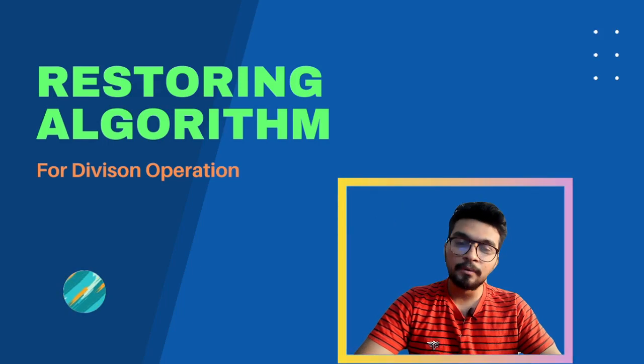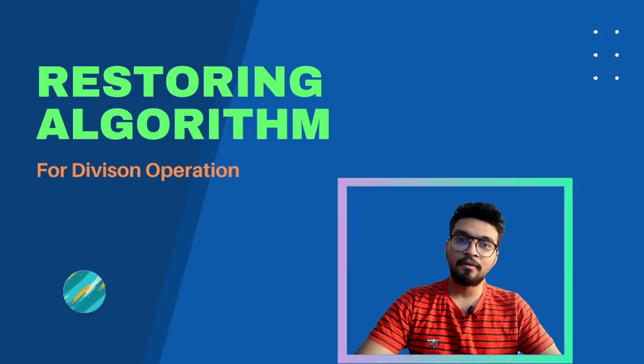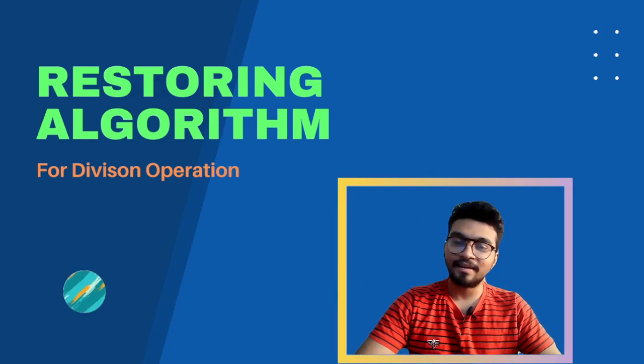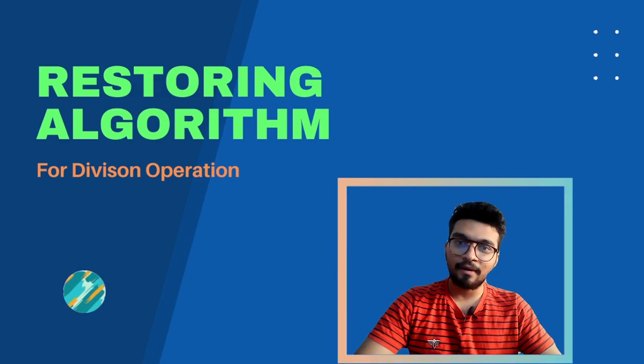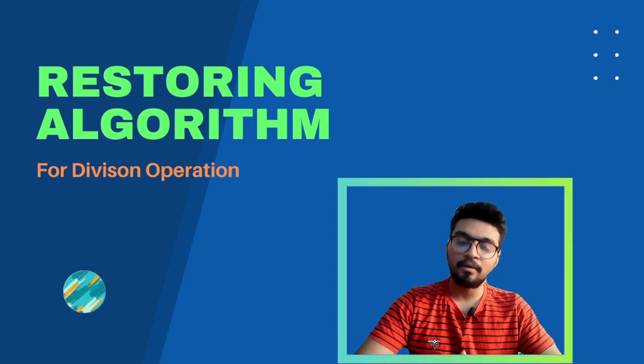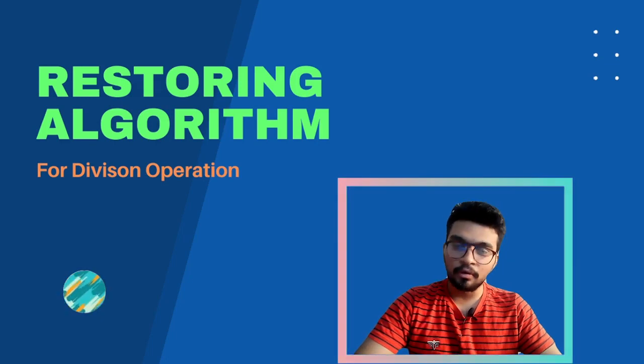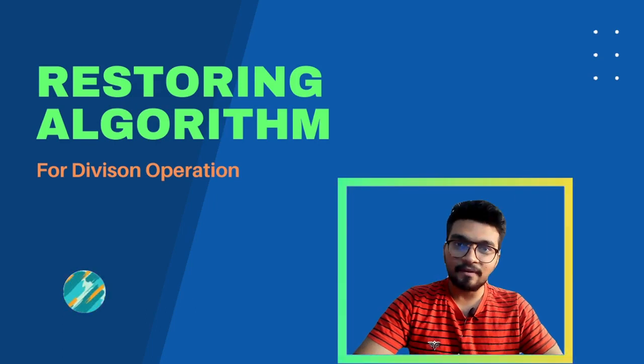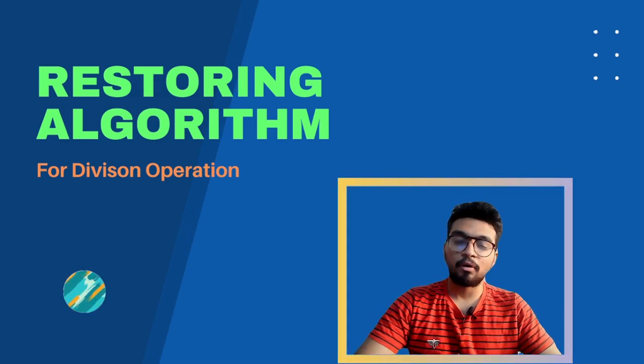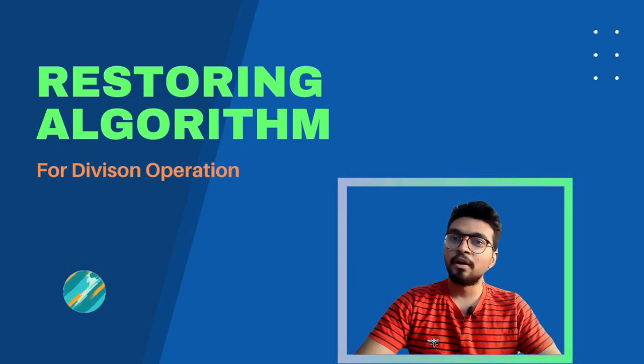my Verilog code and finally we will see the RTS schematic. So we will have a synthesizable parameterized Verilog code for restoring algorithm. In case if you are wondering what I am talking about,